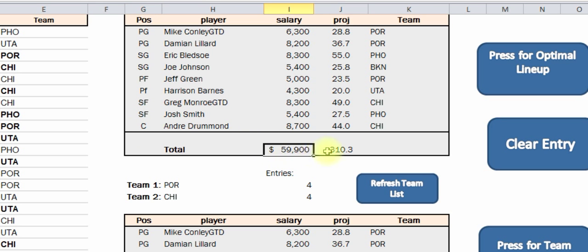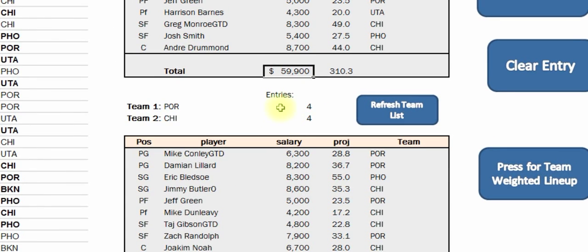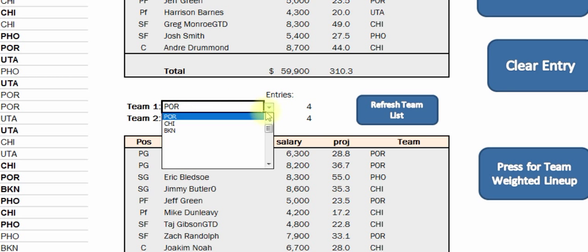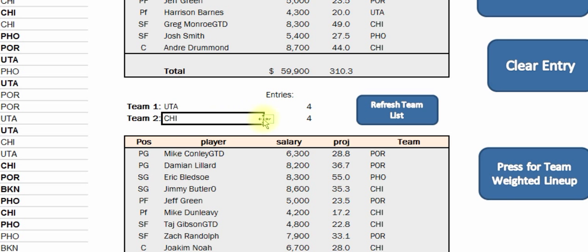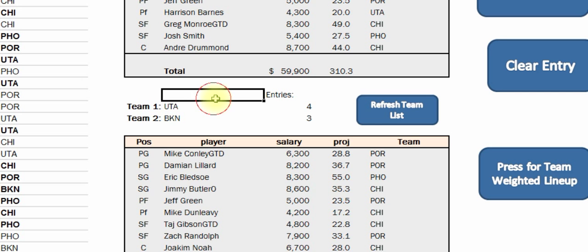Here's the scores and the dollar amount. What this also does is you can create — like for GPPs, if you want to stack different teams. Say you think the Utah and Brooklyn games would be really high scoring, and you want to put four Utah players in and say three Brooklyn players in. Since four is the most you can have in FanDuel,